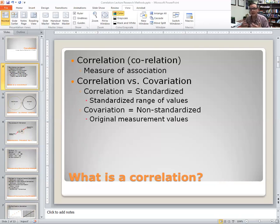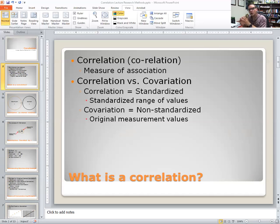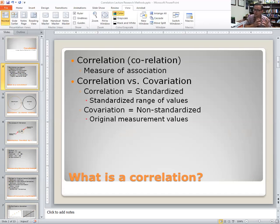The only real difference between the two is that correlation is standardized and co-variation is not. The benefit of that is that because correlation is standardized, we can interpret the number more easily. Because co-variation is not standardized, it's calculated using the variable's original metrics. In the end, the number you get from correlation is standardized, while the number from co-variation is not, making it difficult to interpret the extent to which the two variables co-vary. Correlation, because it's standardized, allows us to glean at least two pieces of information about the extent to which two variables co-vary.